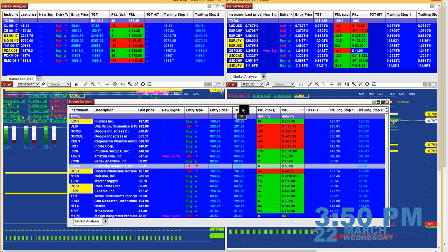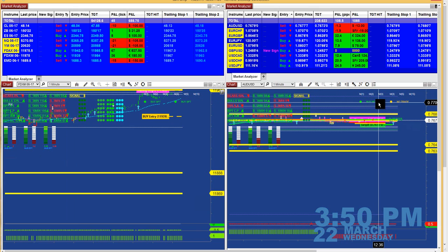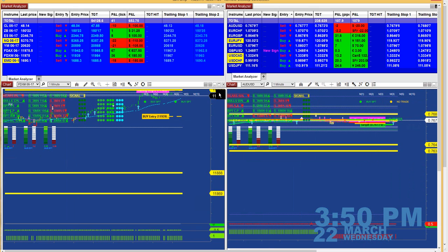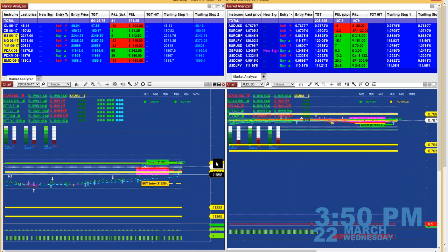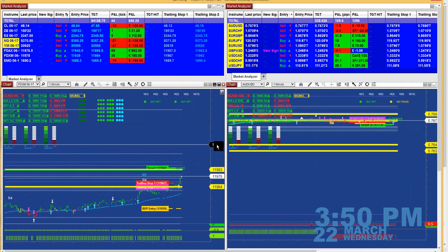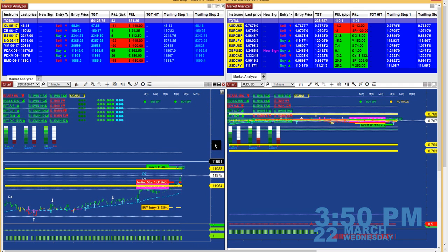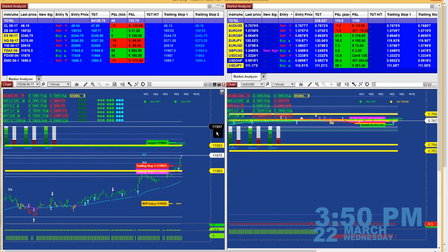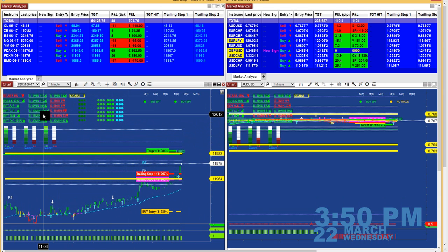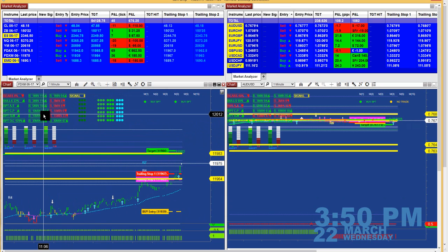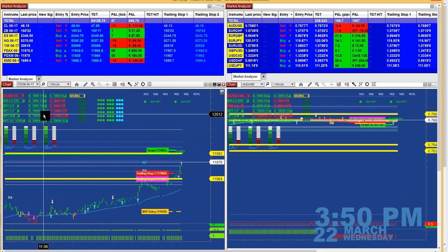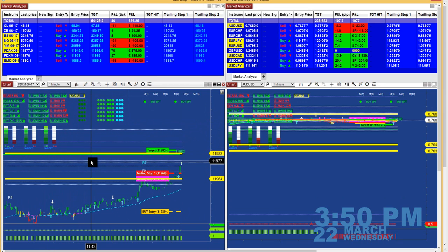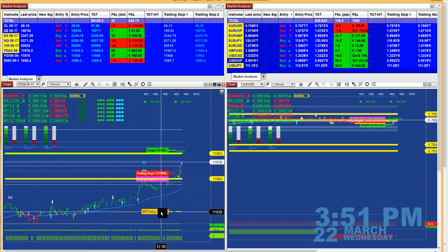The swing trading system is based on price action. It gives you the entry, the trailing stop based on fibs, and then your target. There are also some other instruments that can help you filter if you want to take your trade to another level, to be consistent and use that trading as a professional trading tool — giving you the entry.